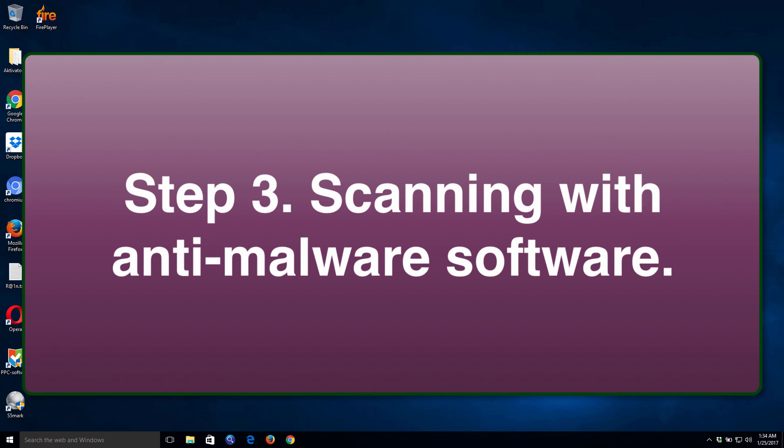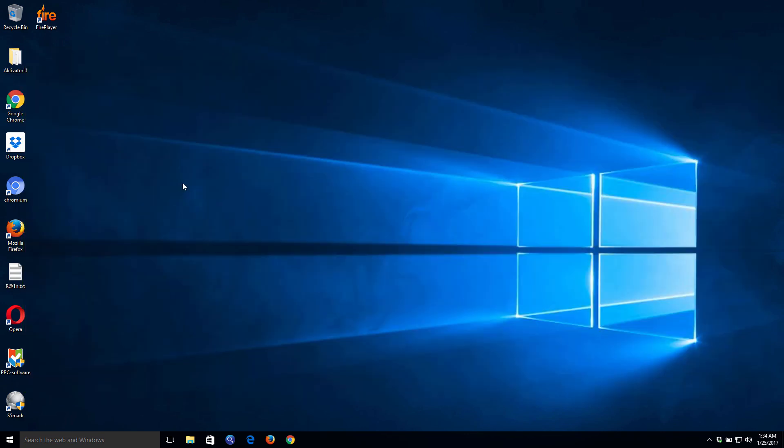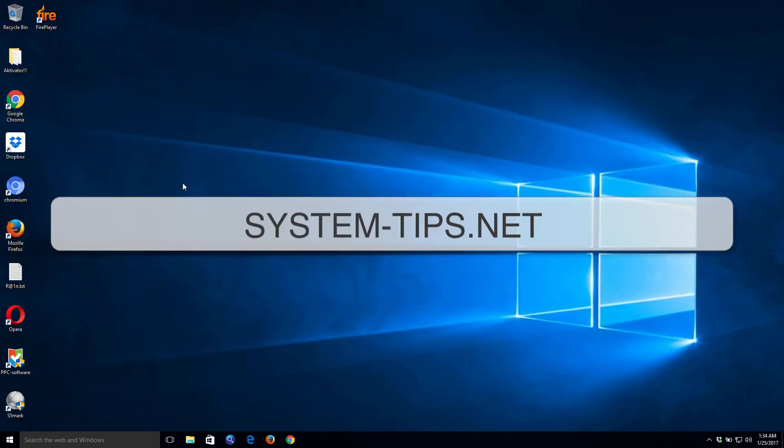After you do that, you will be able to completely get rid of this browser hijacker completely from your system.